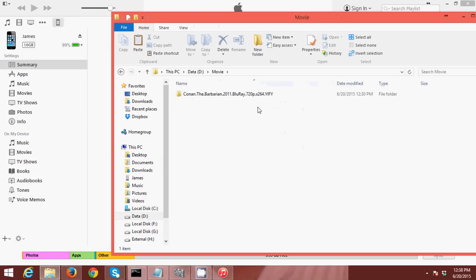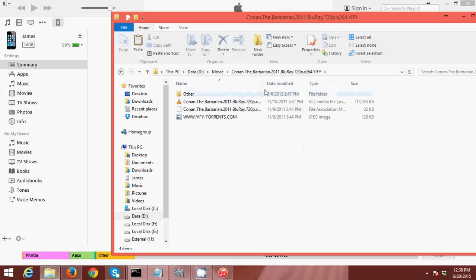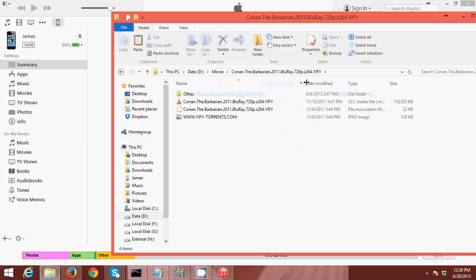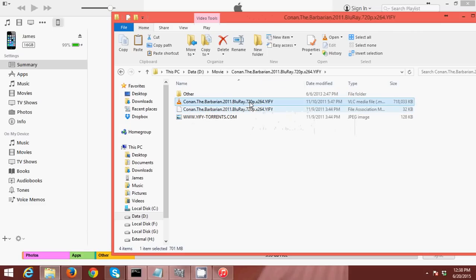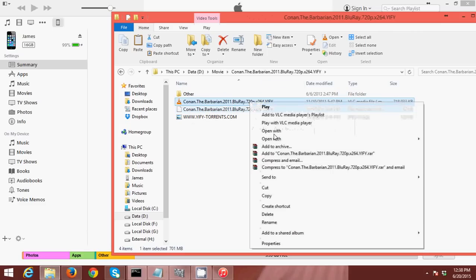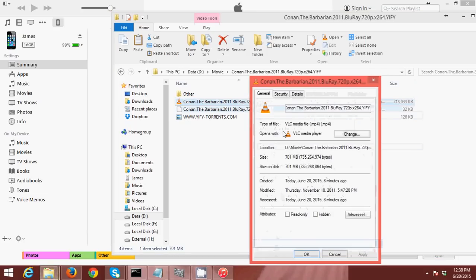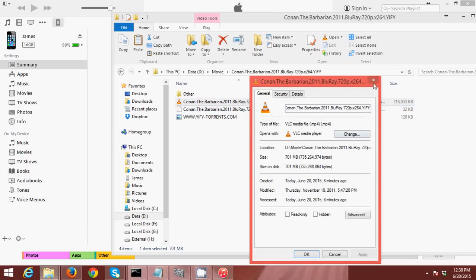So just make sure guys that your movie is in MP4 format, or else you cannot transfer it to your iPhone. So I'm going to check this movie. This movie is in MP4 format, so I can transfer it to my iPhone.